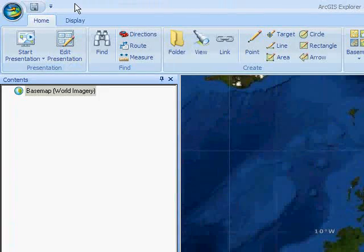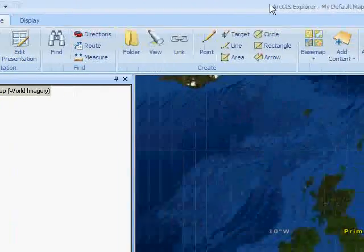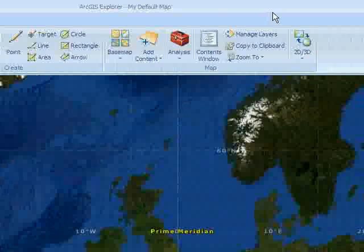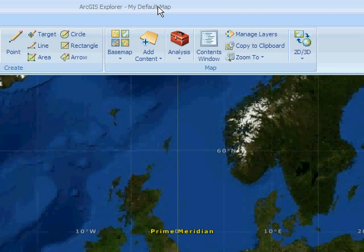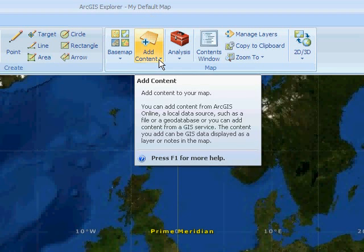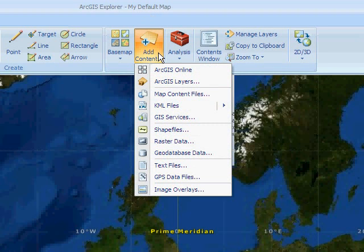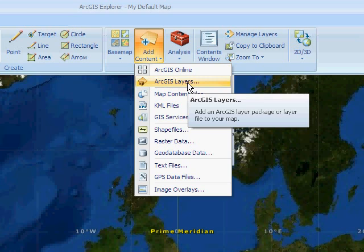You can also see that there is a lot of functionality associated with ArcGIS Explorer, and that functionality will change depending upon the file that you're looking at. In order to introduce information into ArcGIS Explorer, in particular ArcGIS layer packages, you can go to Add Content, and you'll see there are a variety of different file formats that can be viewed, one of which is the ArcGIS Layers option, which allows you to view layer packages.